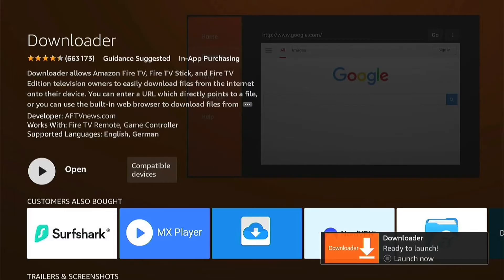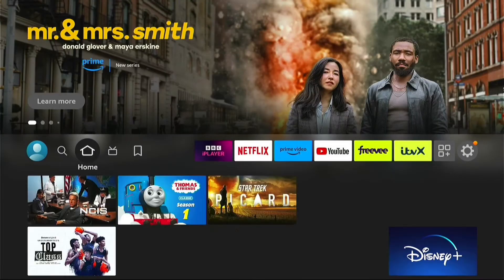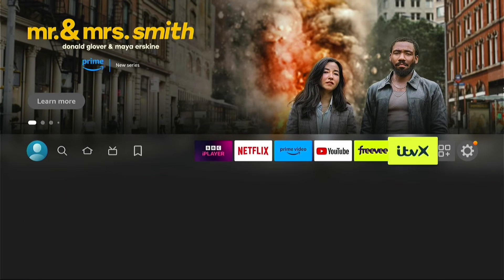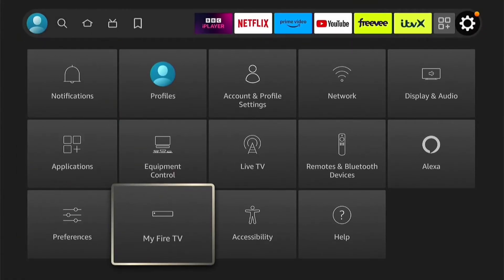You can launch it by pressing the three little lines on your remote. However, don't launch it just yet. Let's press the home button to go back to the home page, as there are a few settings we need to change. Now on the home screen, go all the way to the right to Settings, then come down to My Fire TV and go into that.